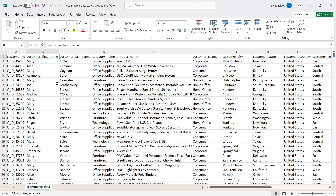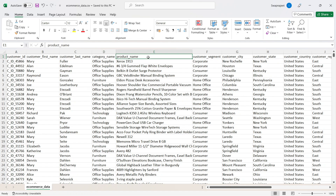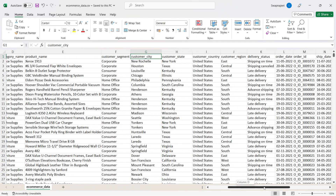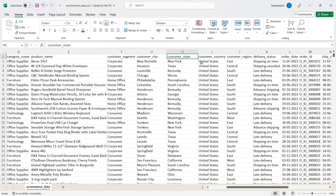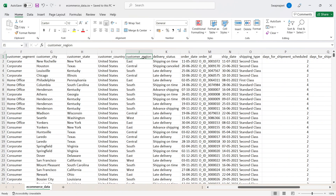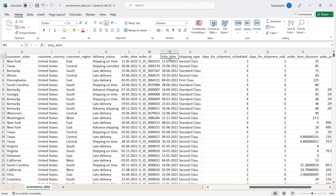Additional fields include: city, state, country (United States), region, delivery status, order date, order ID, ship date. The data tracks when an order was placed, when it was shipped, and when it was delivered — covering multiple aspects of the ecommerce order lifecycle.